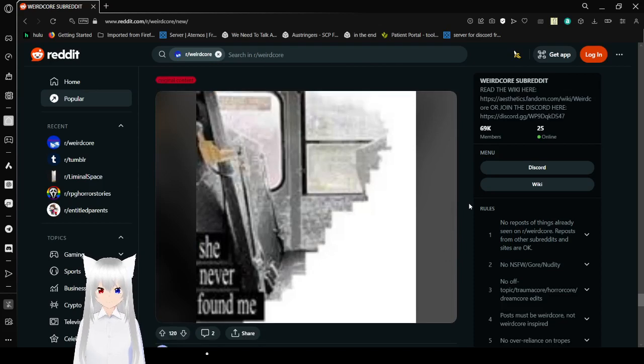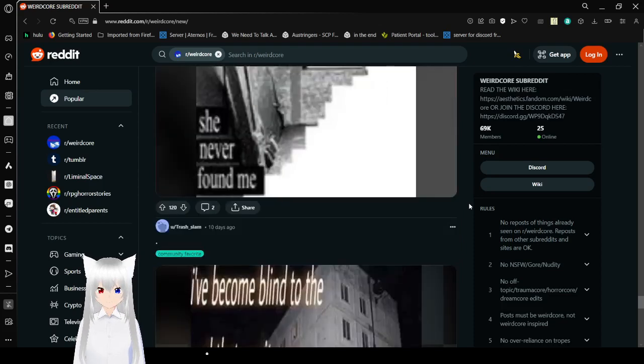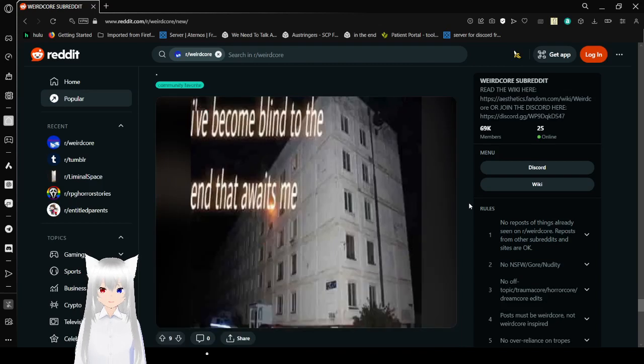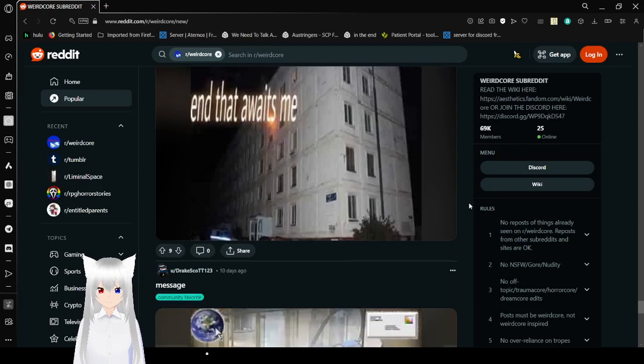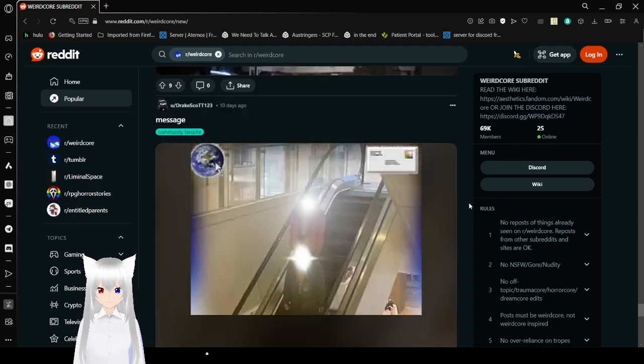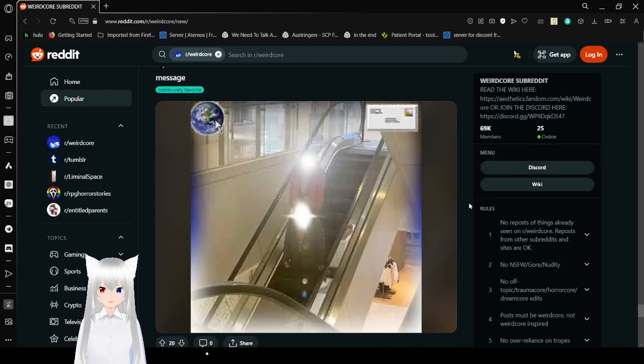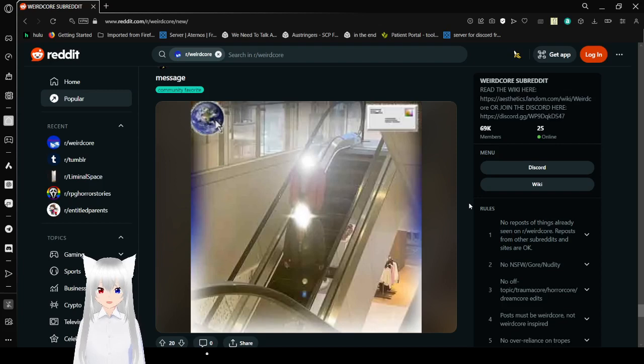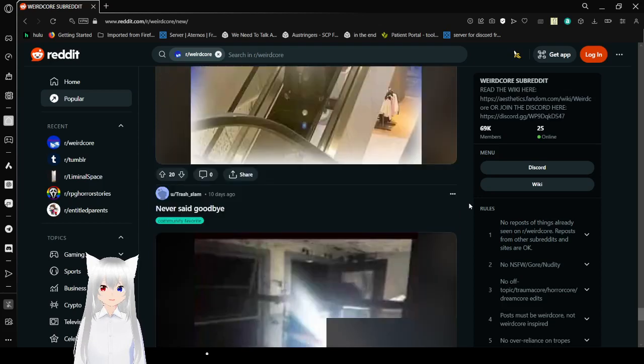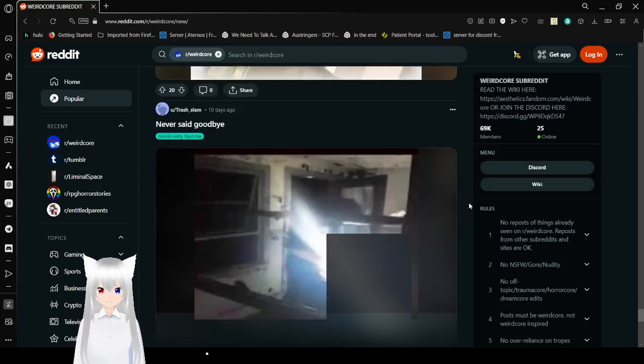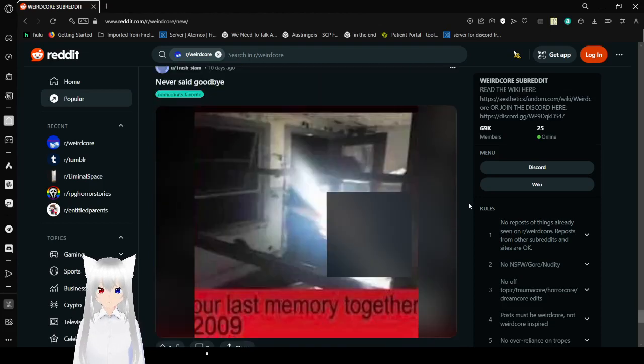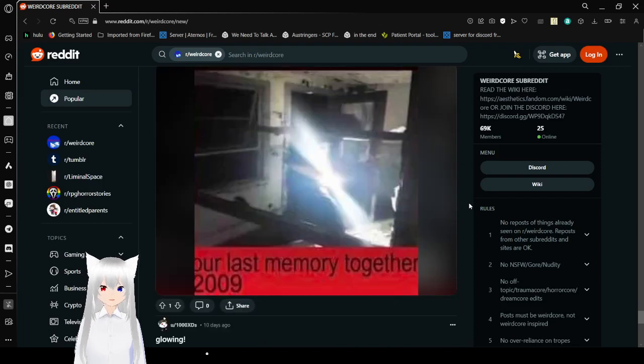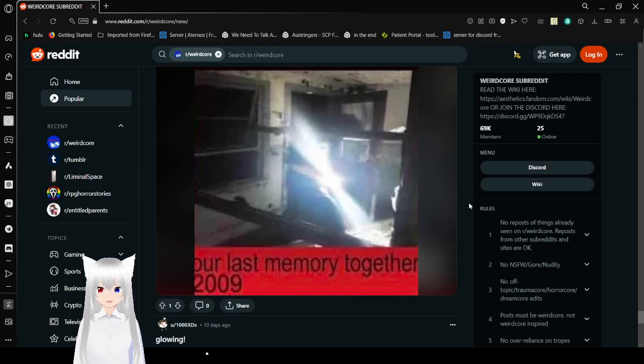She never found me. I've become blind to the end that awaits me. Message. Hmm. That's pretty interesting to be able to actually just, like, change people's heads into stars. Never say goodbye. Our last memory together. 2009. Deleting that right now.